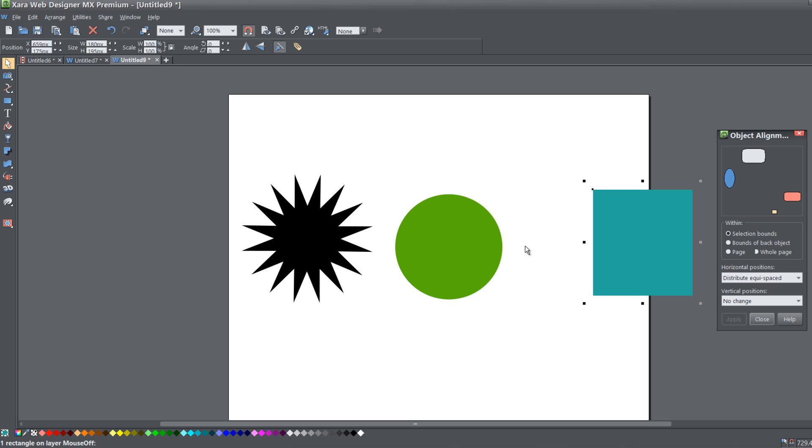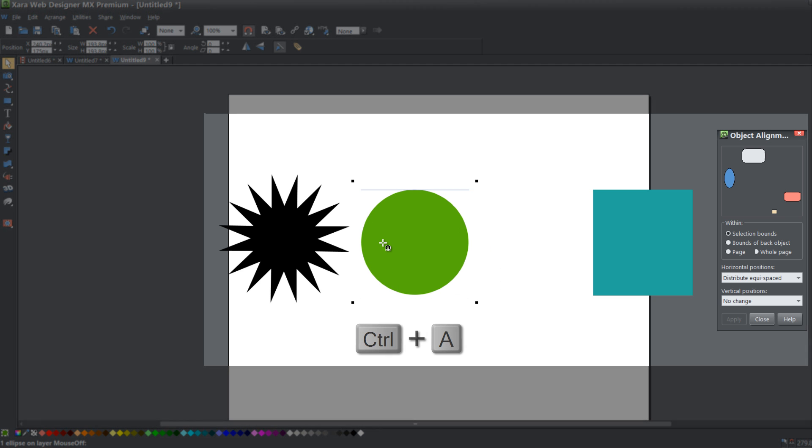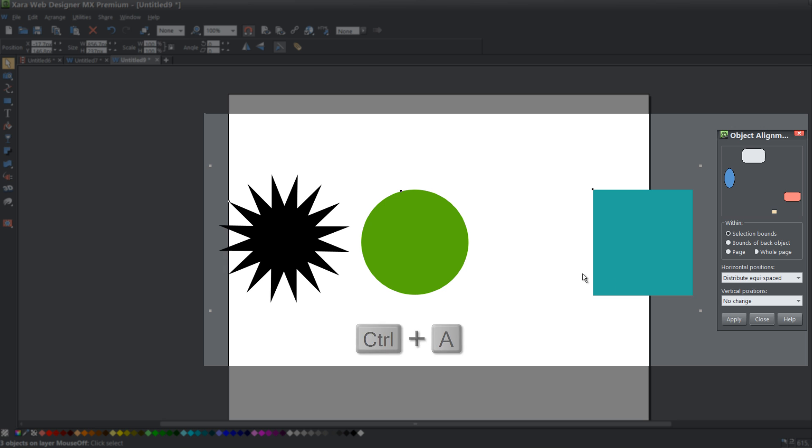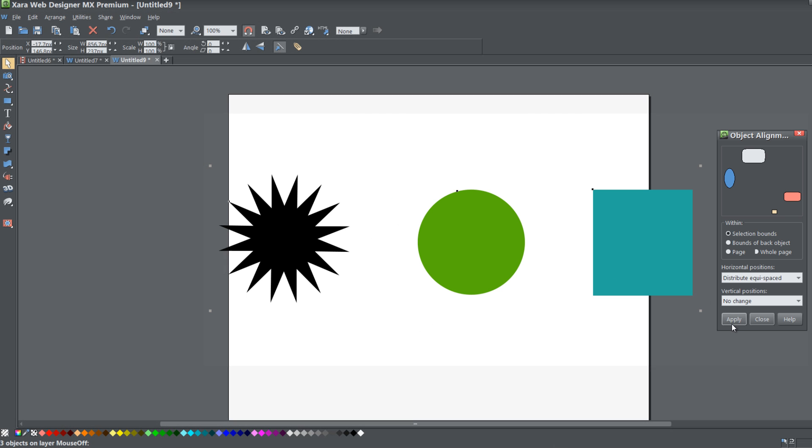If I were to space this out a little bit more like that and maybe move that object over there, then hit Control A and hit Apply again, you'll see that now there's a big change in terms of the distance between the objects. If I were to draw a line on the screen from the star to the circle and then from the circle to the rectangle, you'll see that there's an equal amount of space between those objects.